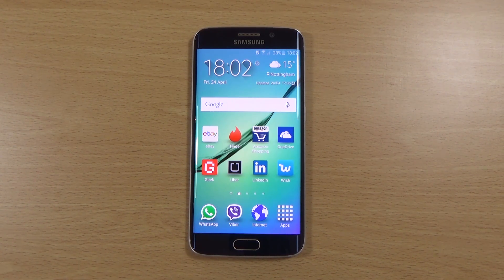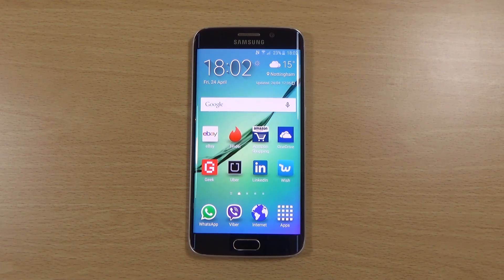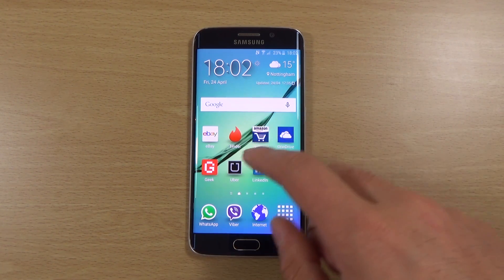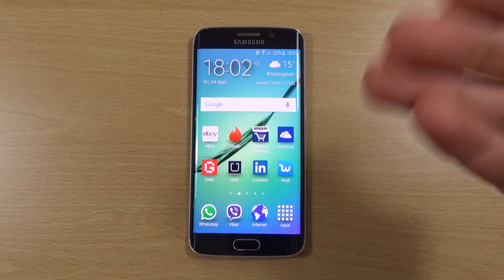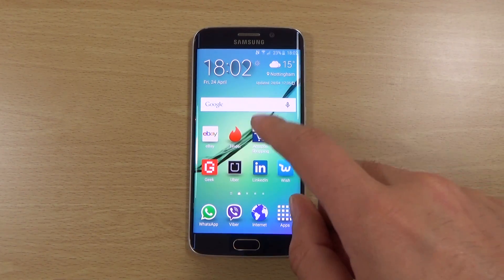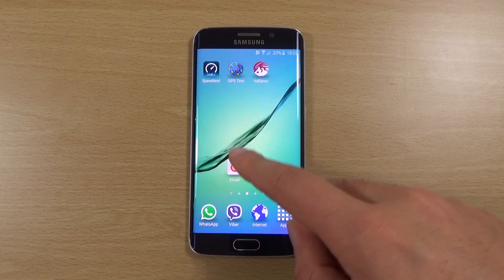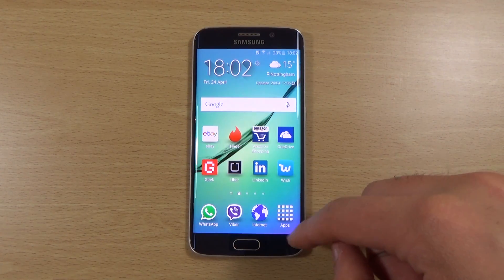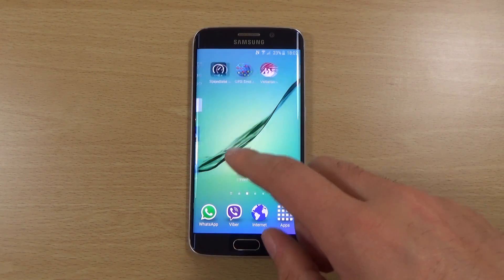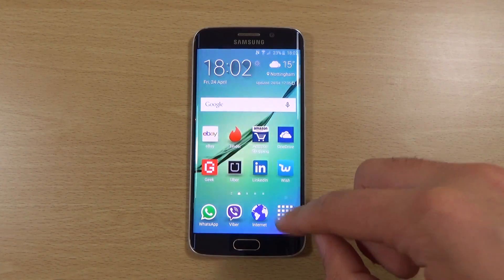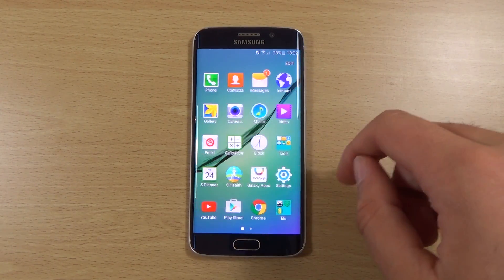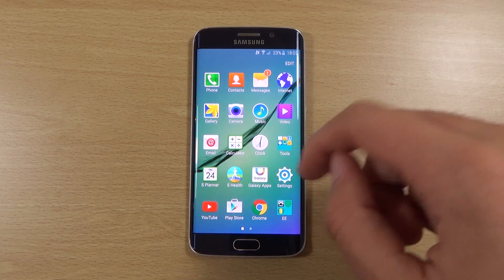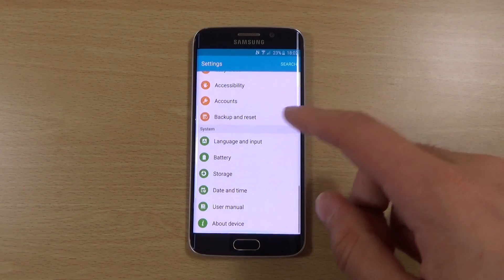I've already done a video about the S6 TouchWiz, so I'm not going to rattle on about the existing features that you're already aware of. But I have been trying out the new edge features of the S6 Edge, seeing if they are more than just a gimmick or if they actually have some functional value.